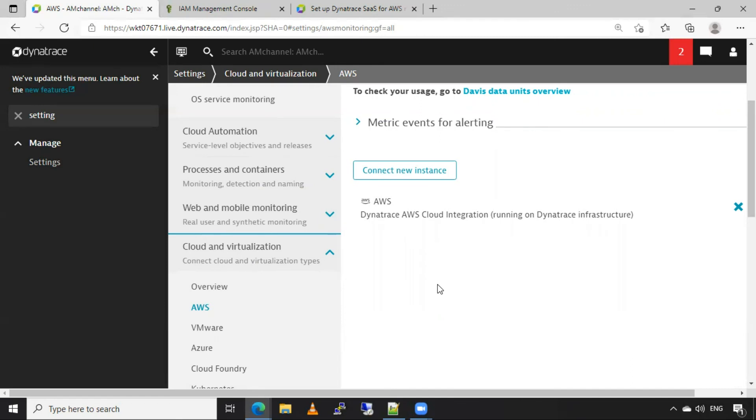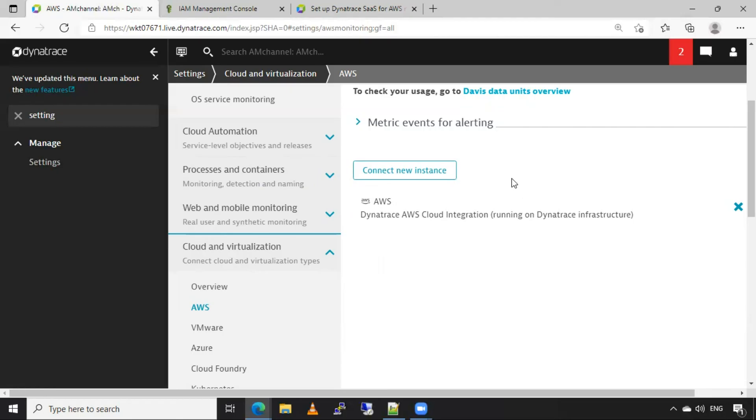So we can also add multiple AWS accounts here, again, using same way, or also by role-based authentication method.